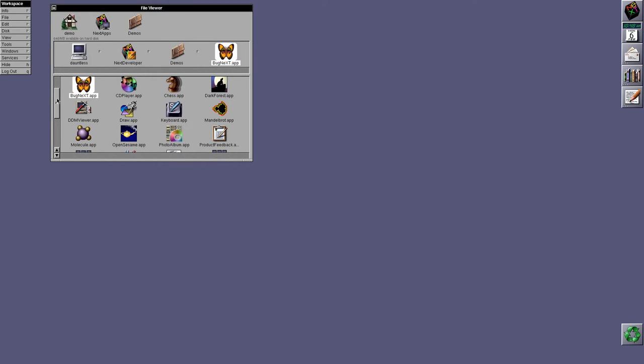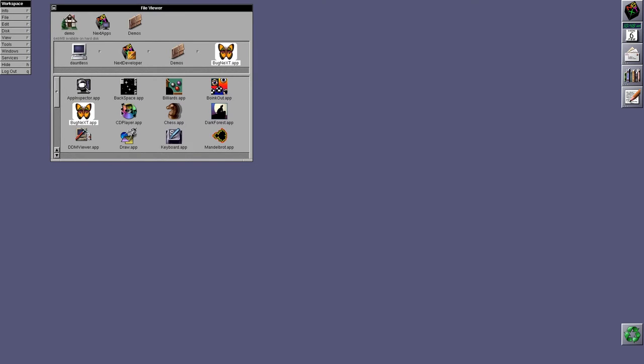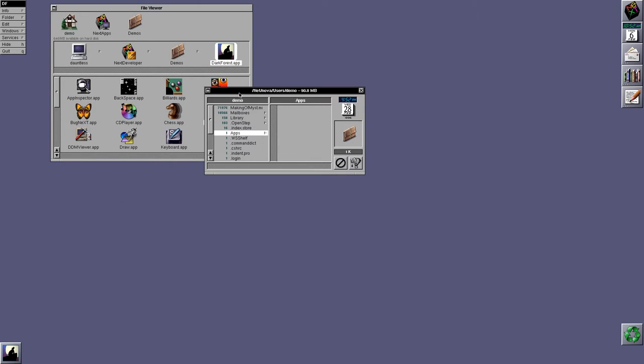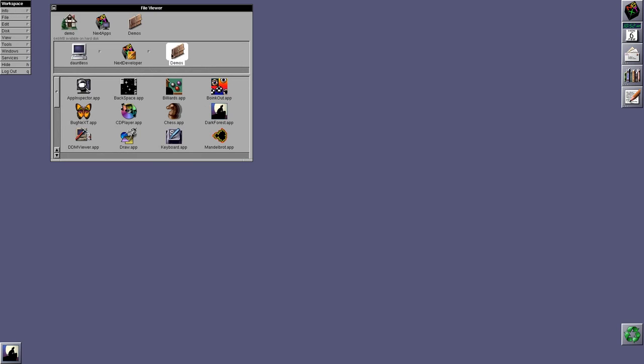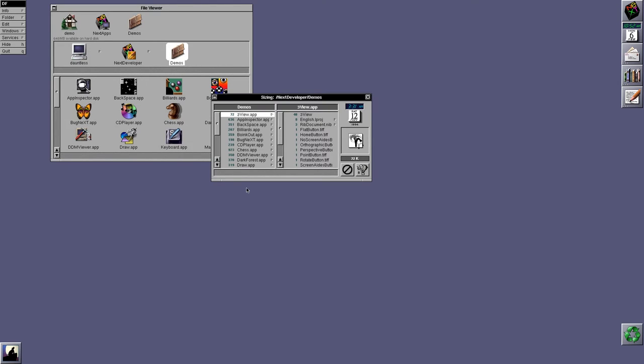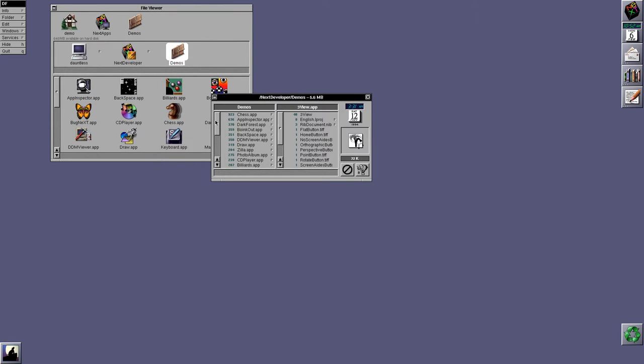We have a CD player application because this is when systems start having CD-ROMs. So here we have Dark Forest, which is a tool that will tell you how much disk space something is using. In this case, it's telling me the disk usage of my home directory. If I go to Demos, however, Services, Size in Dark Forest, it'll tell me how much disk usage that directory is using. It's a really nice tool.